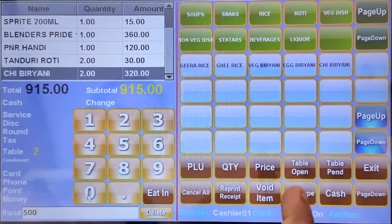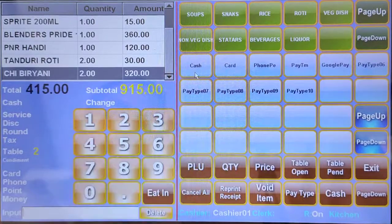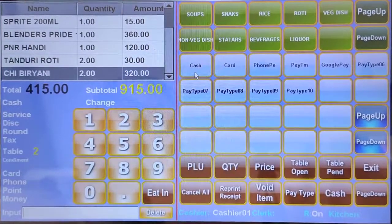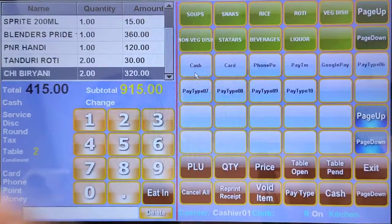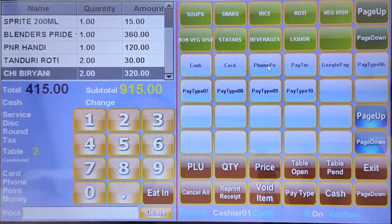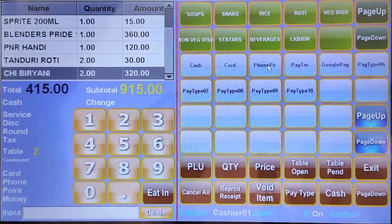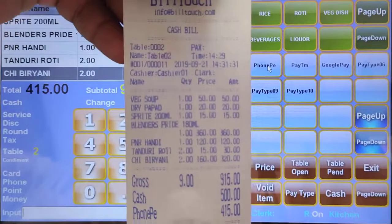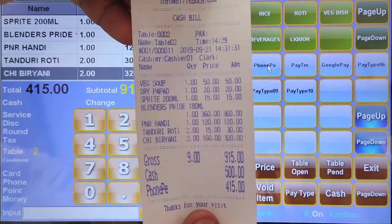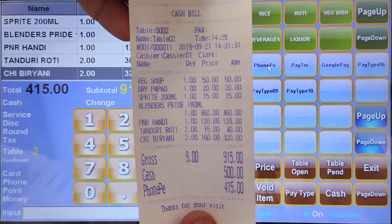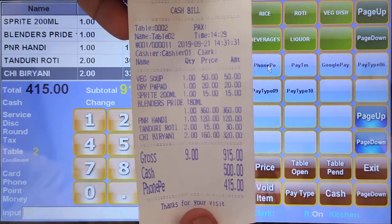I'll show the split payment: 500 rupees cash, and the remaining balance paid by phone pay or any UPI method. Cash 500, phone pay 415 rupees. Thank you.